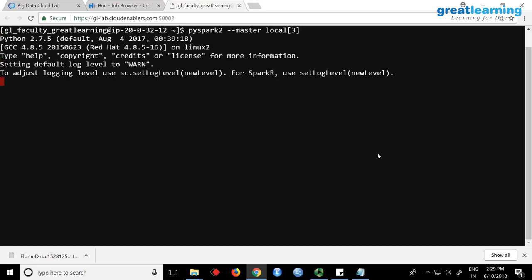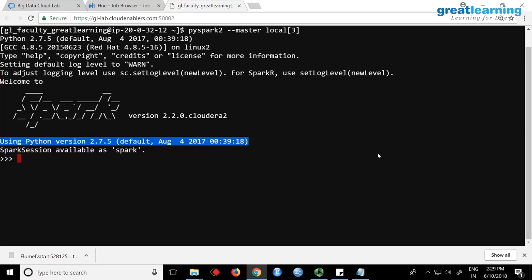When you start in local mode, you can specify the number of processor cores Spark can use. For example, 3 means it will use 3 cores. Local mode means you're running on one machine. By default, if you don't mention anything, it uses only 2 cores. If you don't know how many cores you have, you can use local star, which means use all maximum available processor cores.